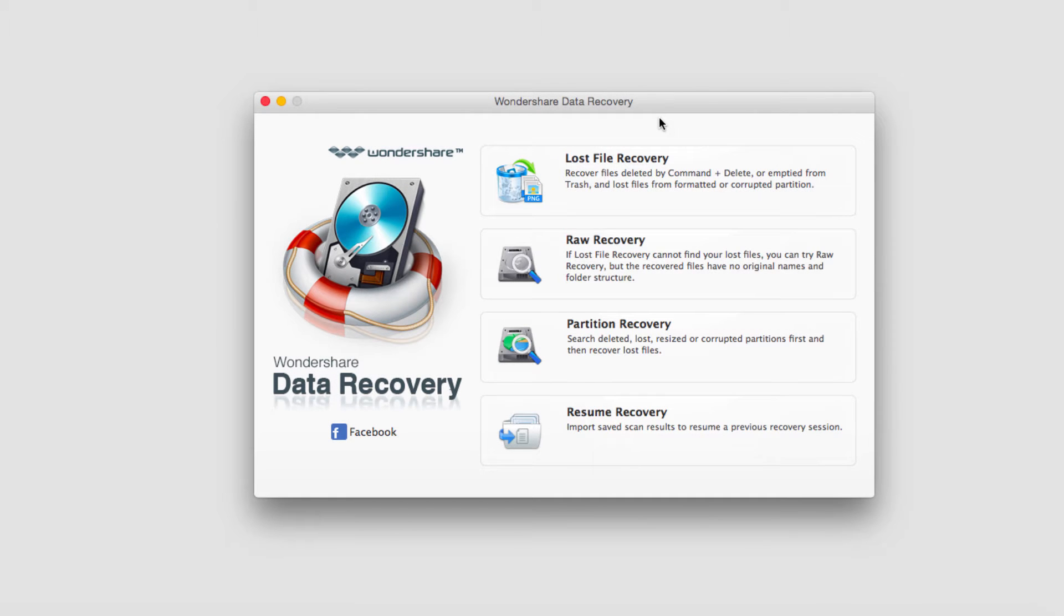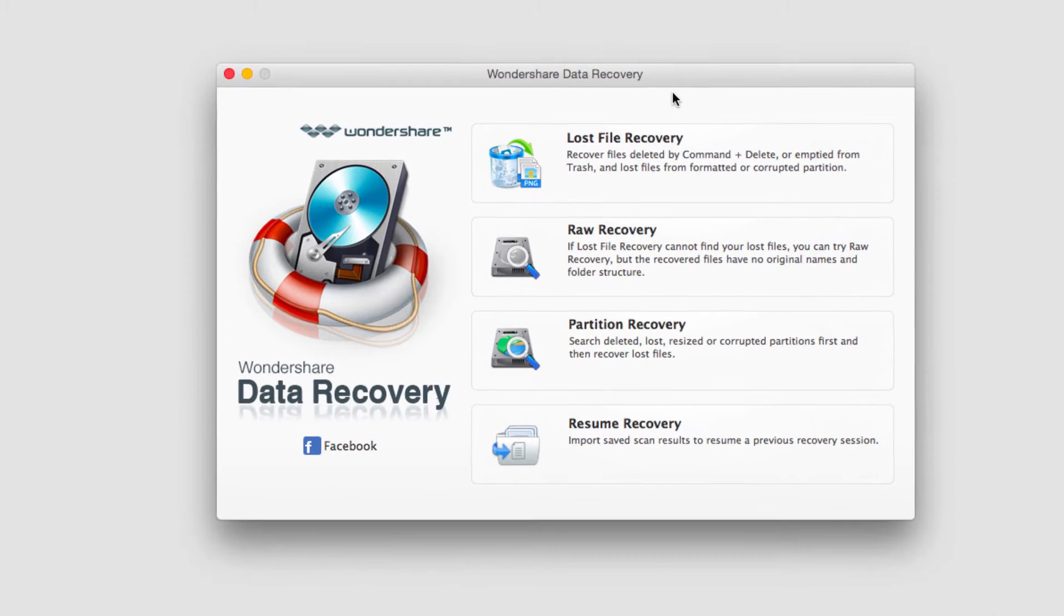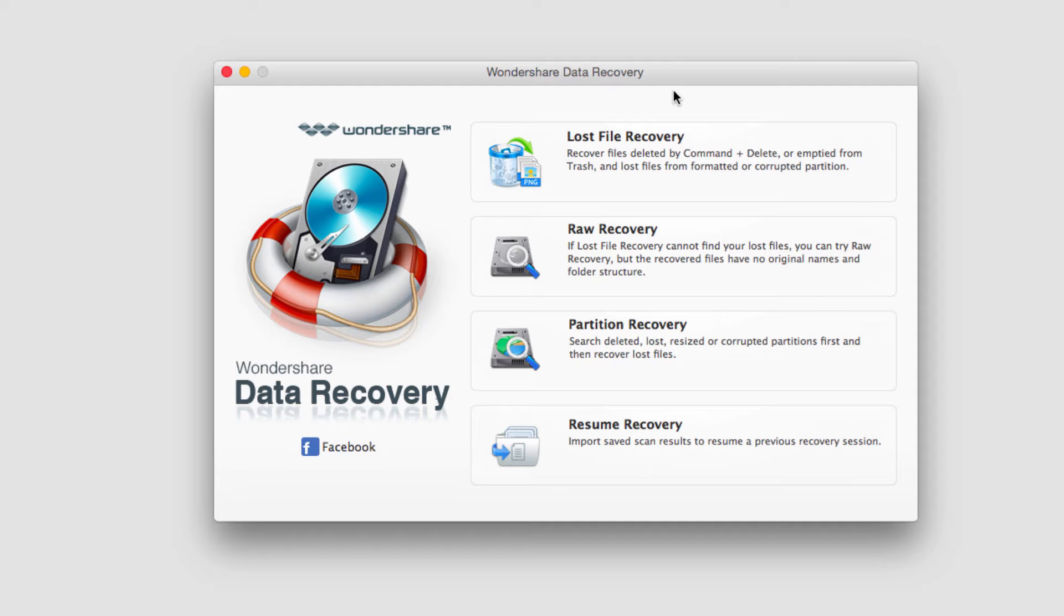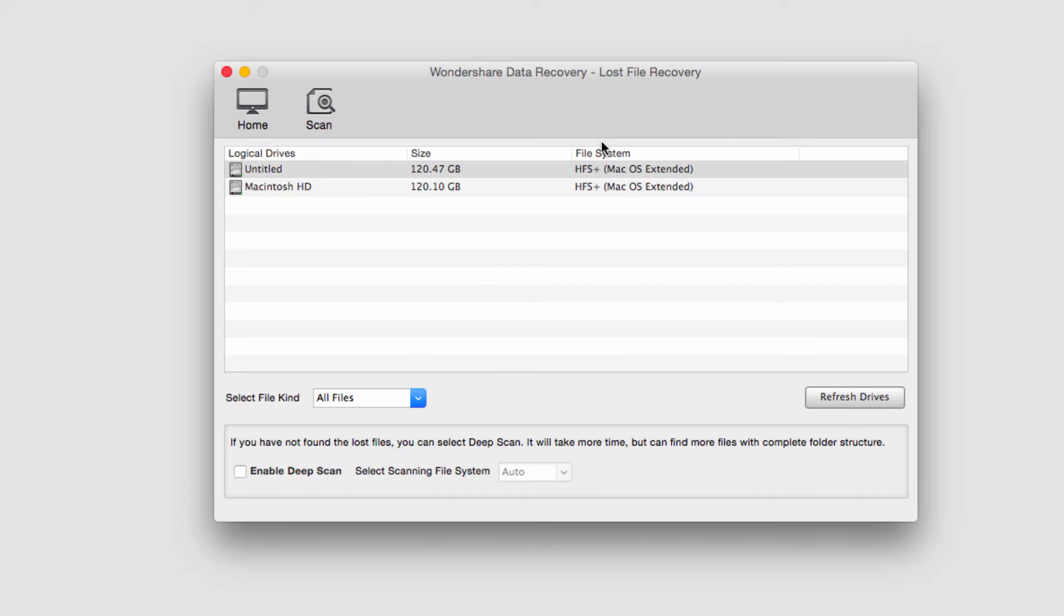The first step is to go ahead and launch up the program. After that we want to select Lost File Recovery, the first button,